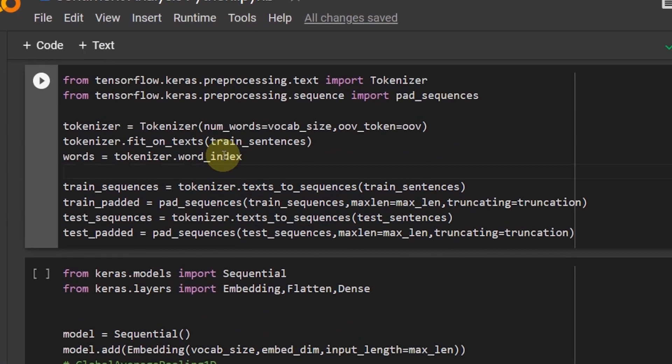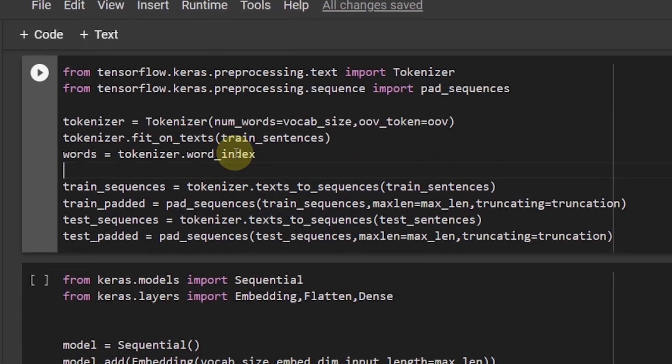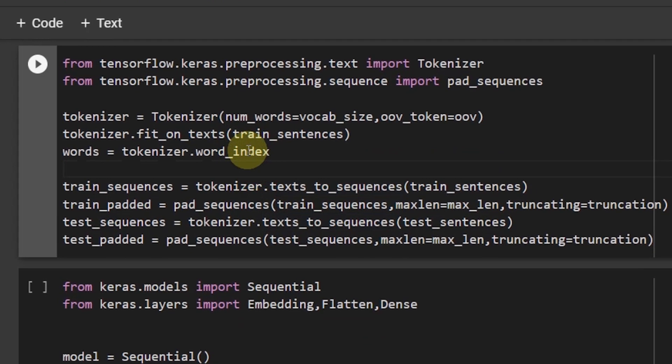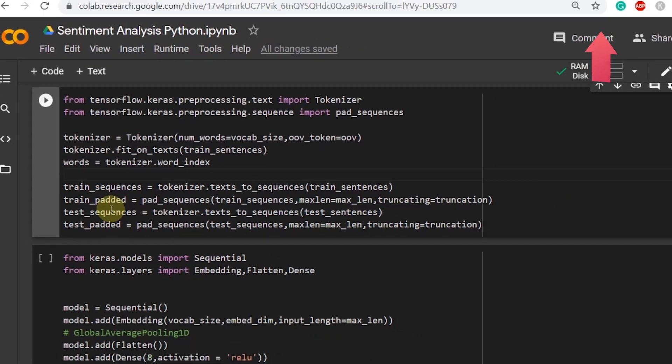Now as in the last video we used tokenizer for word index, training and testing sequence and padding. In the end we have the train sequences, train padded, test sequences and test padded. To understand these lines click on this I button and watch my last video.